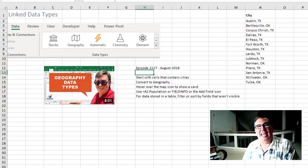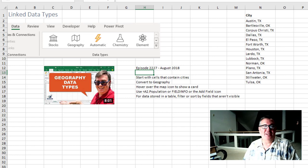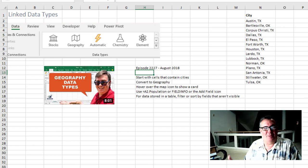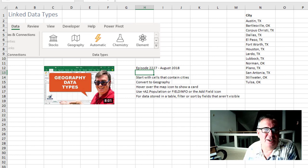Hey welcome back to MrExcel netcast. I'm Bill Jelen. There's a great story about how we got here today.